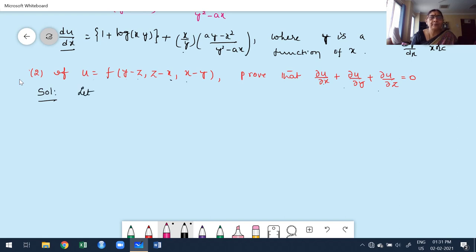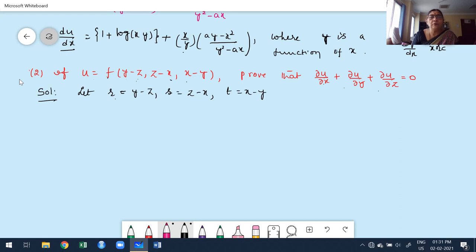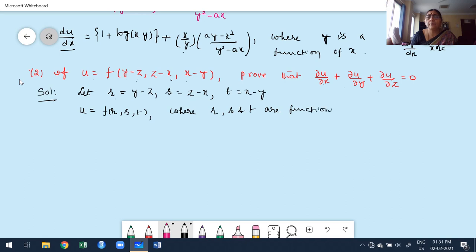To convert to standard form, introduce new variables: let r = y − z, s = z − x, t = x − y. Then u = f(r, s, t), where r, s, t are functions of x, y, z. So u is a function of r, s, t, which are all functions of three independent variables x, y, z.